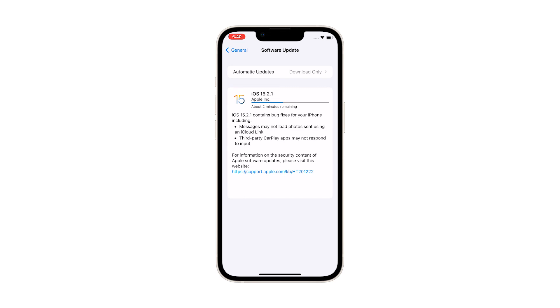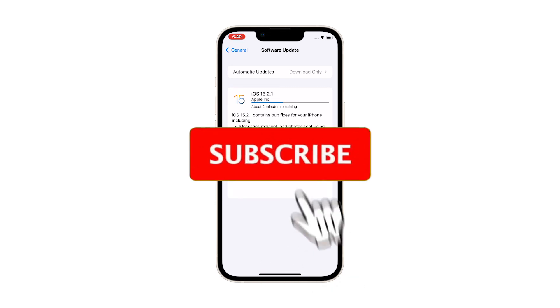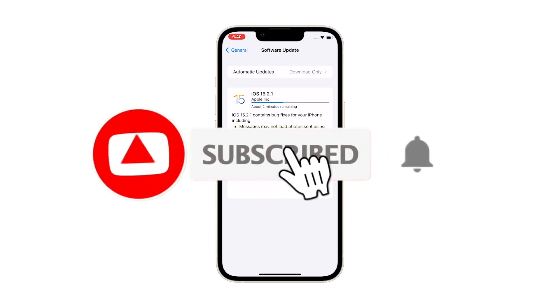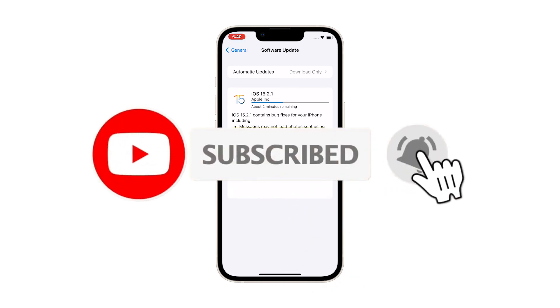These three solutions are enough to fix an iPhone stuck on the update requested issue and make it run the latest iOS version.